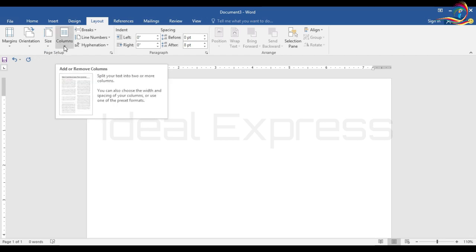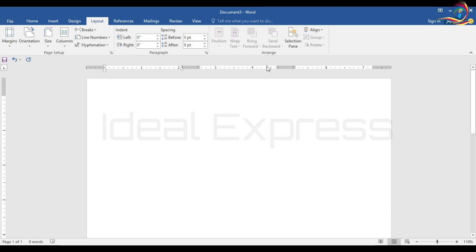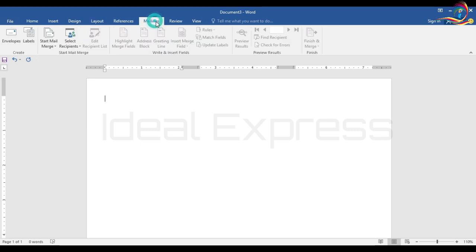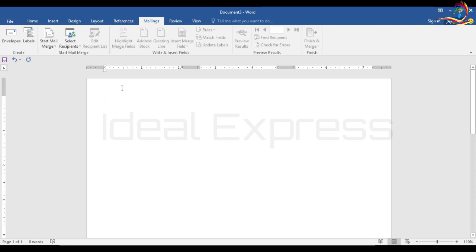We have to select the margin and the paper size. We have to select 3 columns. We have to select Start Mail Merge and then select Directory.